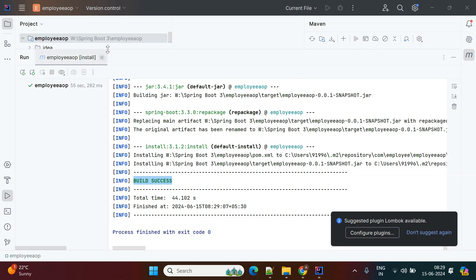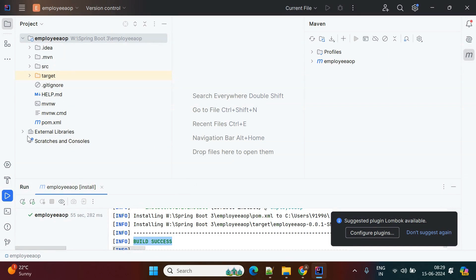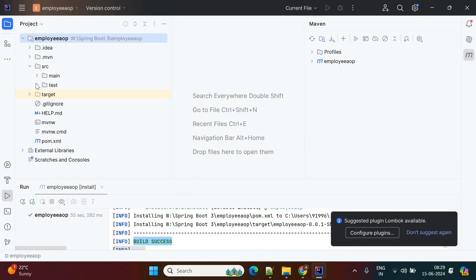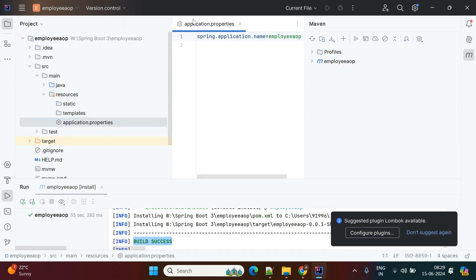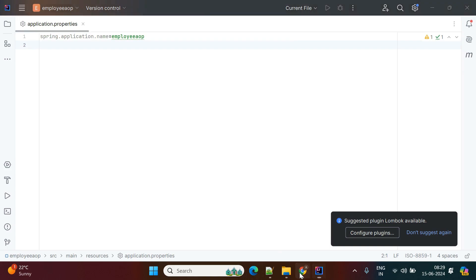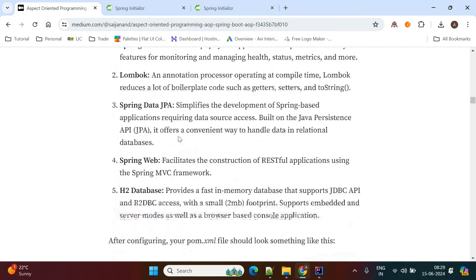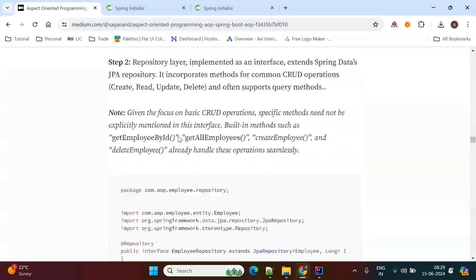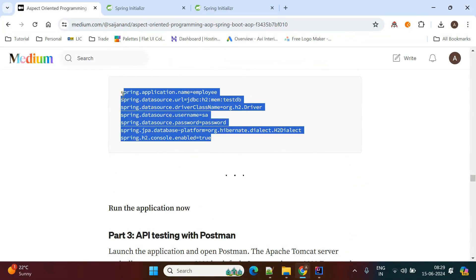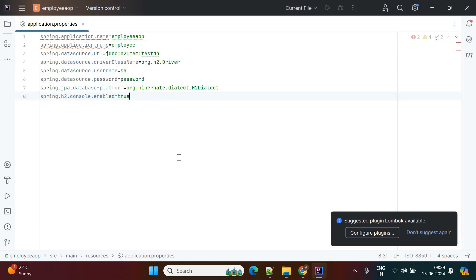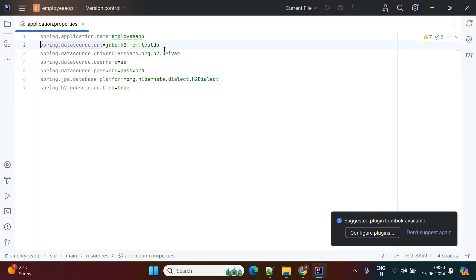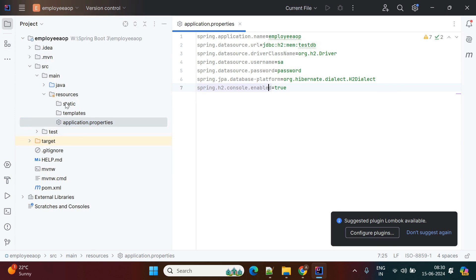Now we'll add the database properties and confirm the application is connecting to the database. Go to main resources application.properties and specify the in-memory database properties. You can copy the database properties from my Medium page. The application name is already defined as 'employee-aop'. We need to use testdb as the database, and specify the driver class name, username, and password to connect to the H2 database.